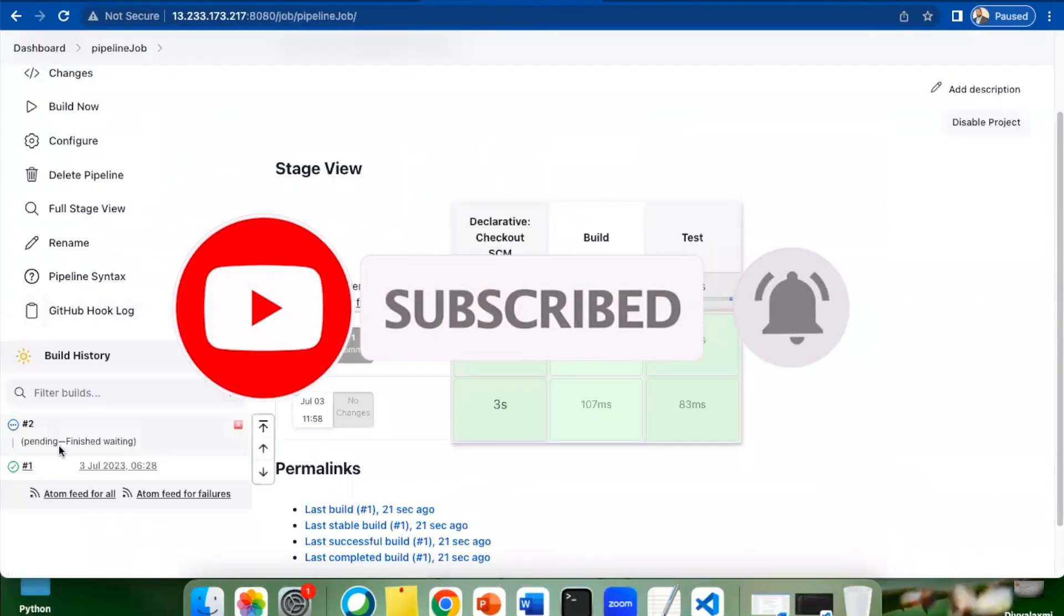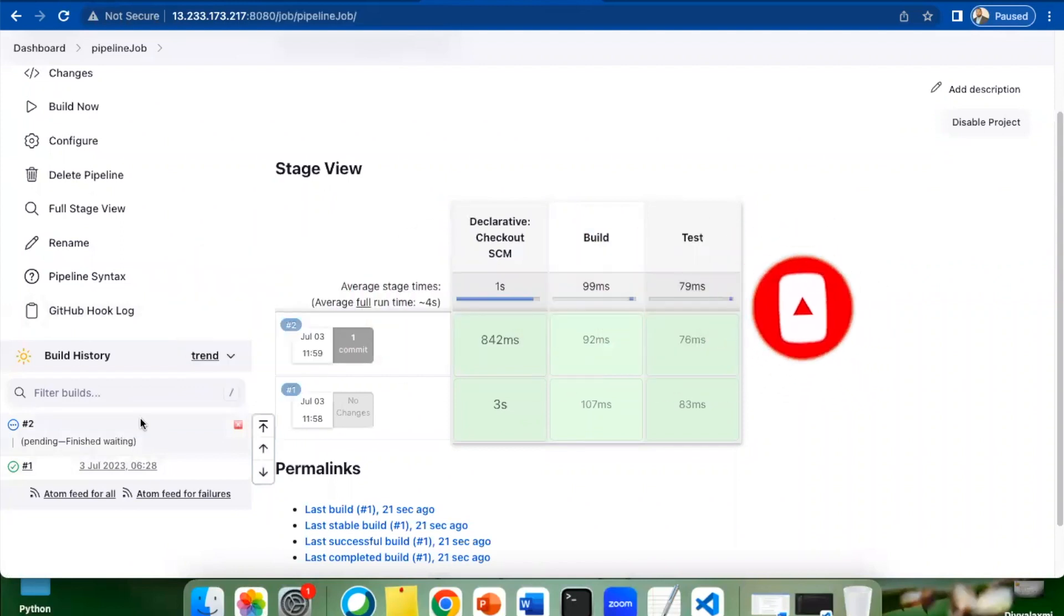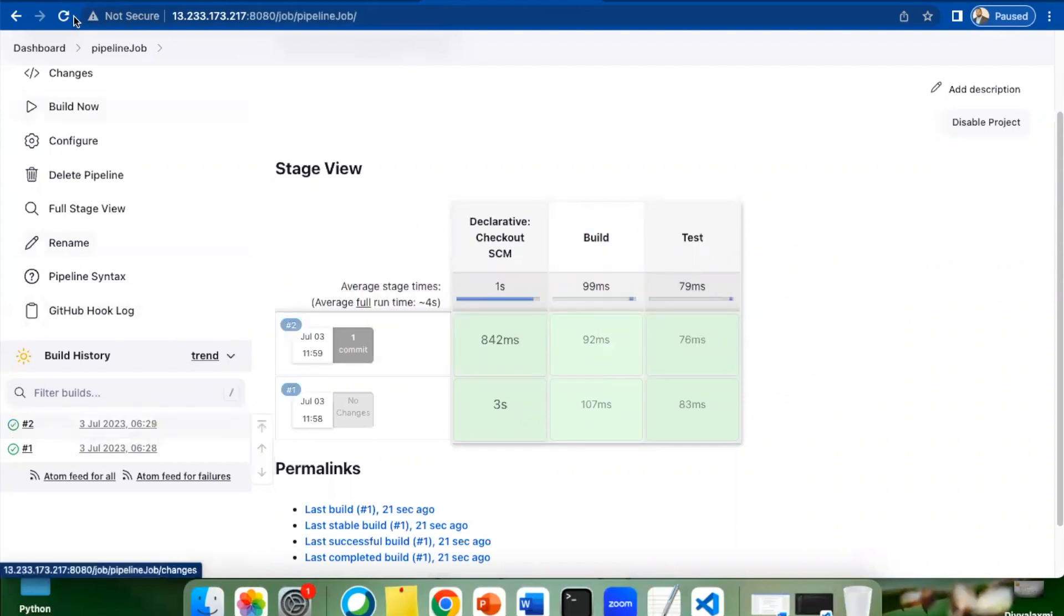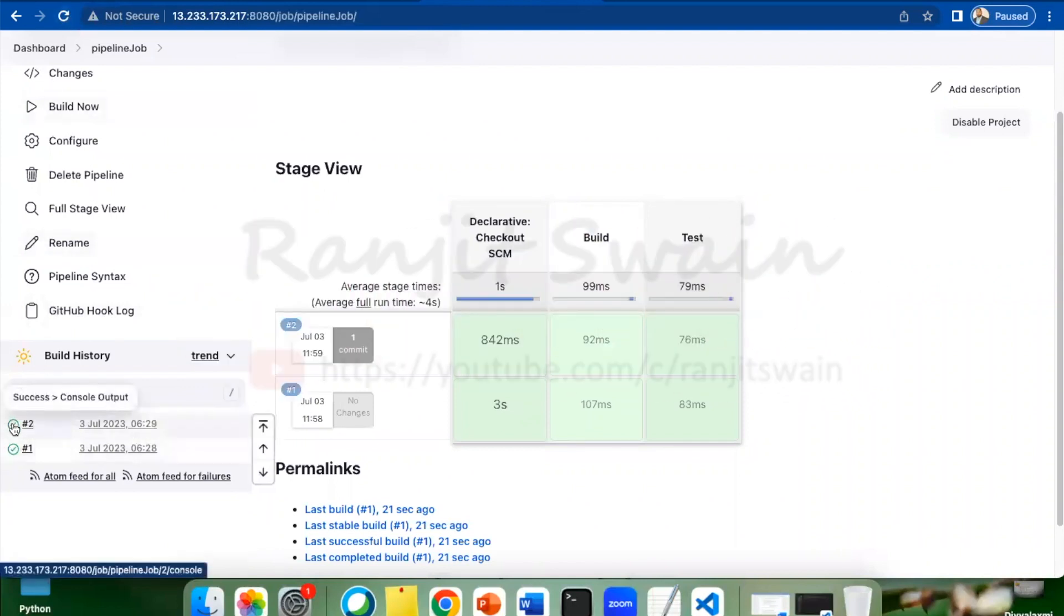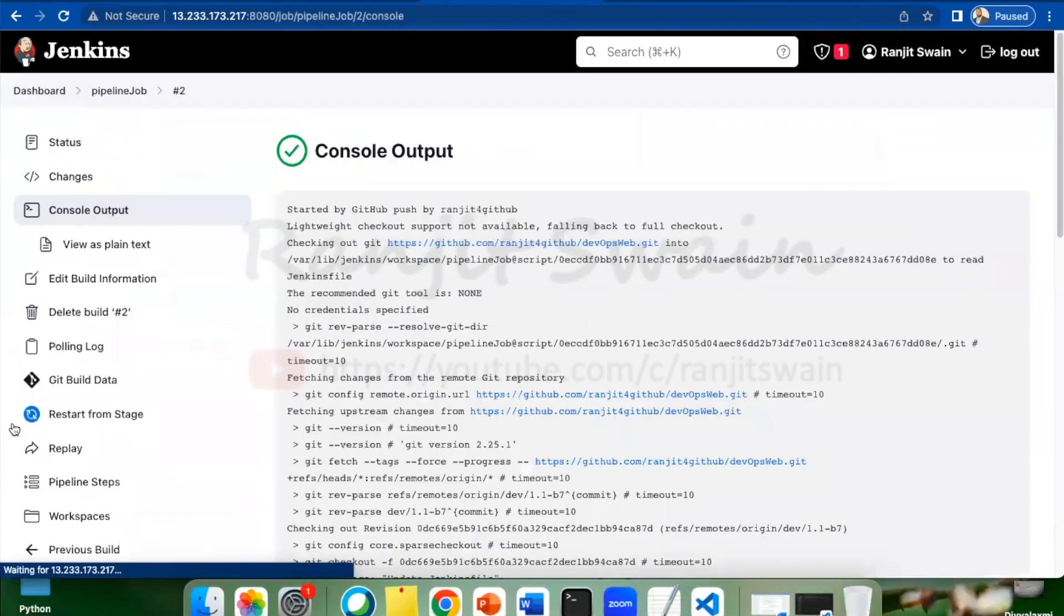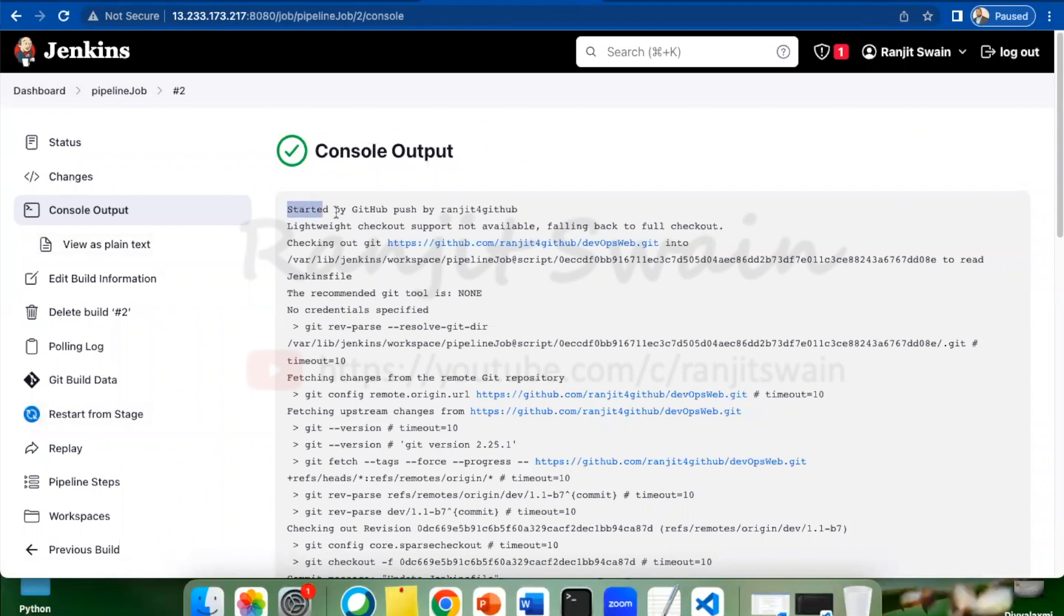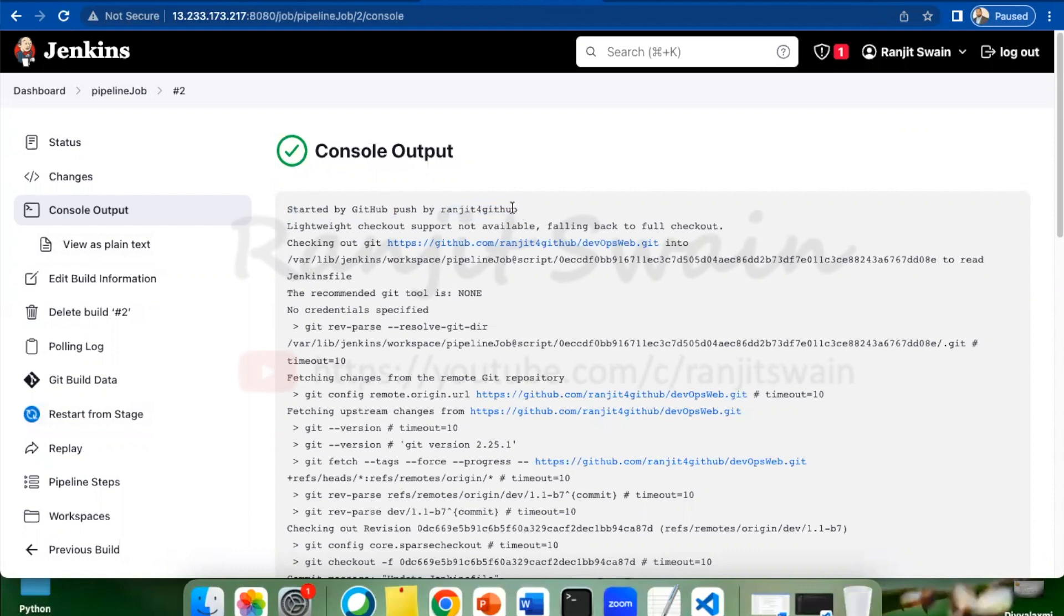If I go to the job, you can see here it is success. If I go to the job console output, you can see here it is being started by GitHub push, by the repository name, by the user name from GitHub. You can see clearly it is being started by GitHub push.